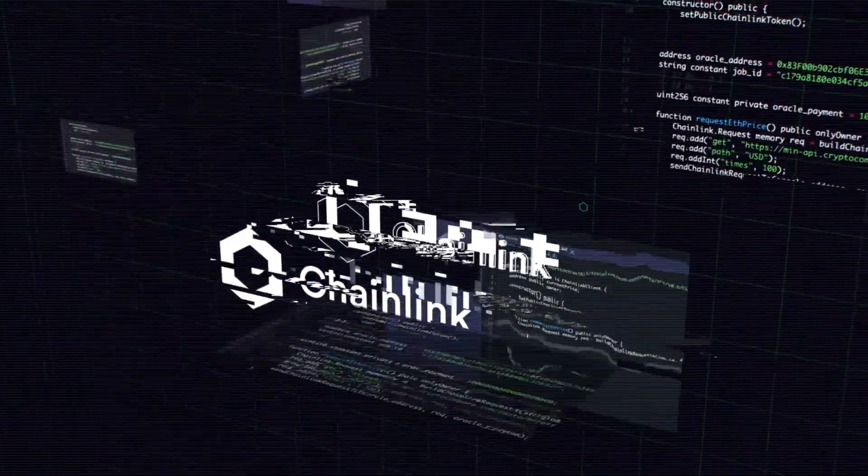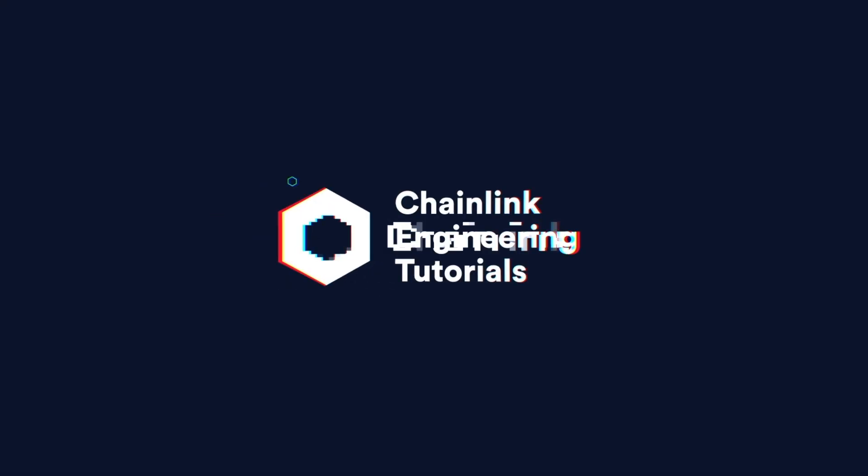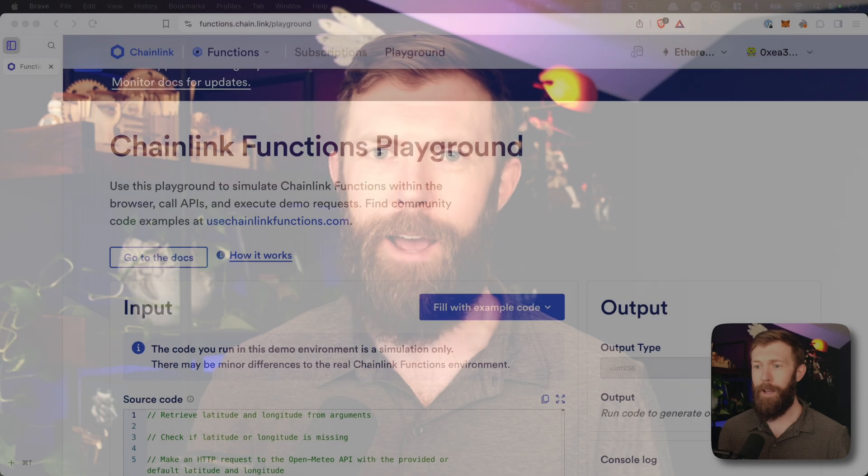Hey, in this series, we're using Chainlink Functions to bring weather data into our smart contract. If you haven't been following along, there's a link to the full playlist in the description below. This video is going to focus on the functions playground itself. So let's take a look at that now.